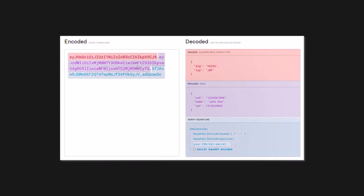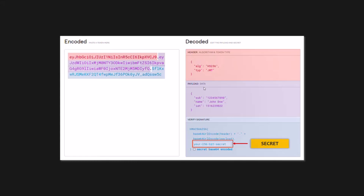That's not a problem at all, because in the third part — the signature — this is where everything gets interesting. The highlighted blue part is the signature. The signature is created using the header, the payload, and also the secret string which is saved on the server. Remember that when we made the login request for the first time, a secret string was created and saved on the server. So the signature is a combination of the header, the payload, and that secret string. This whole process is called signing the JSON Web Token.